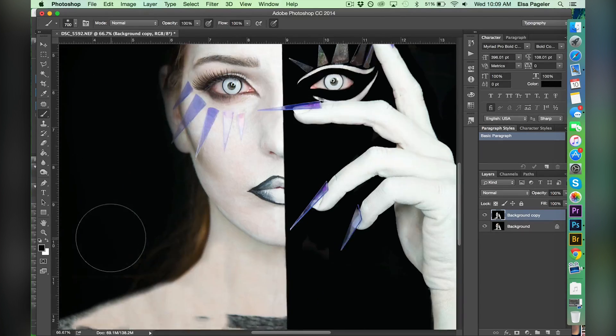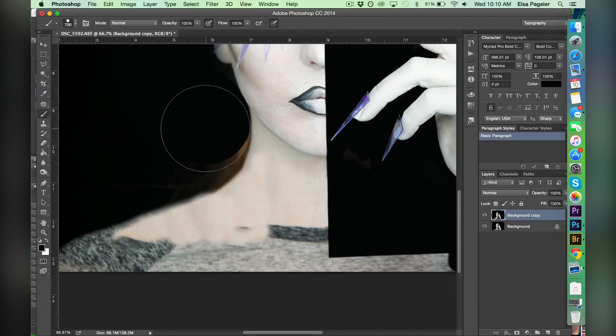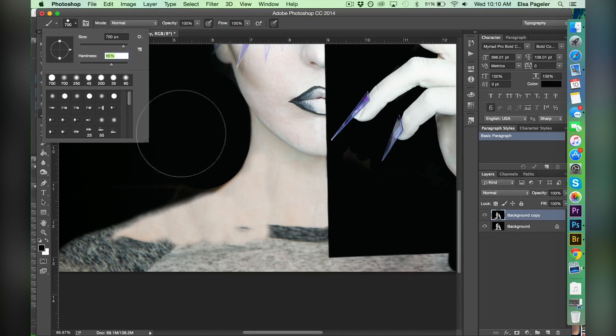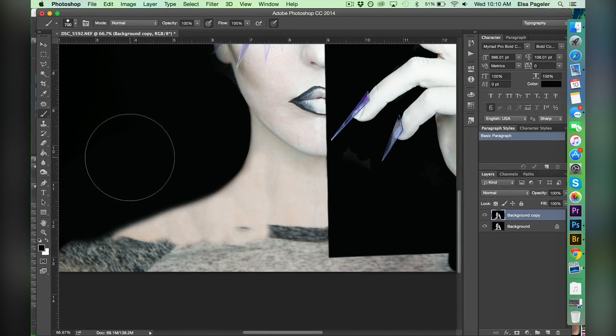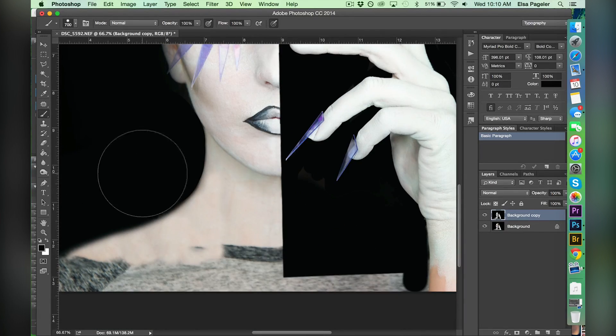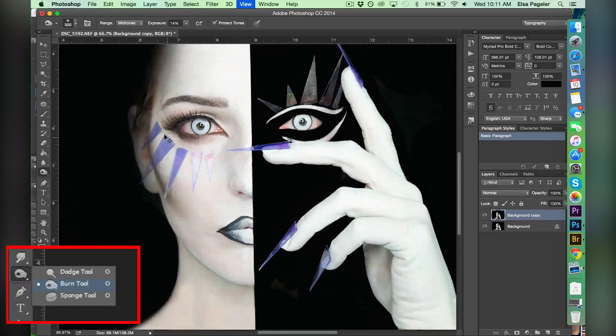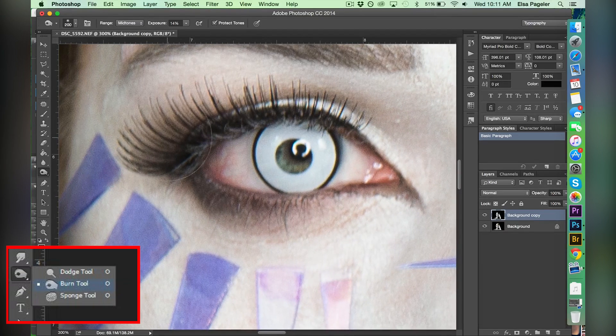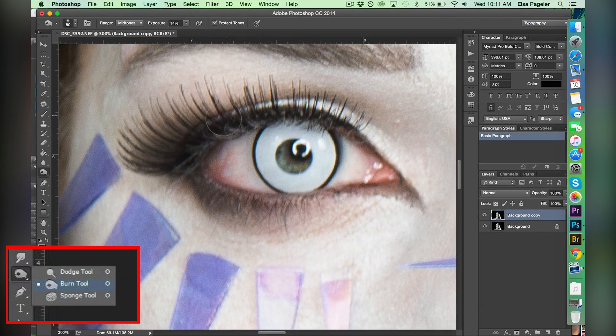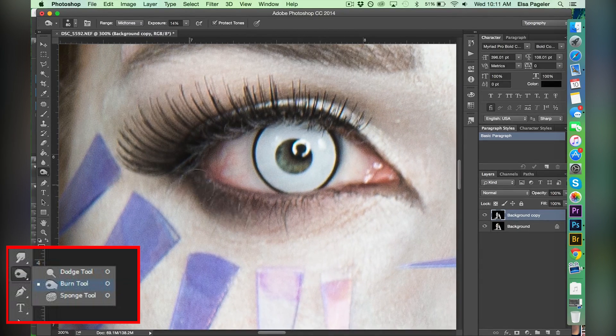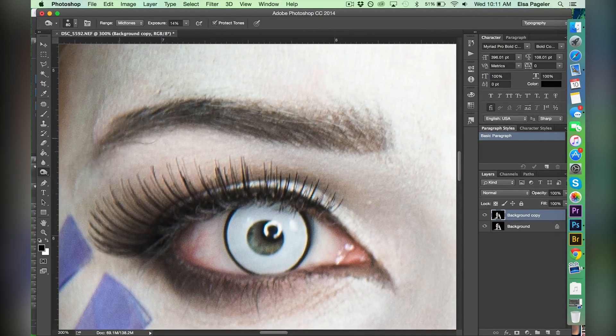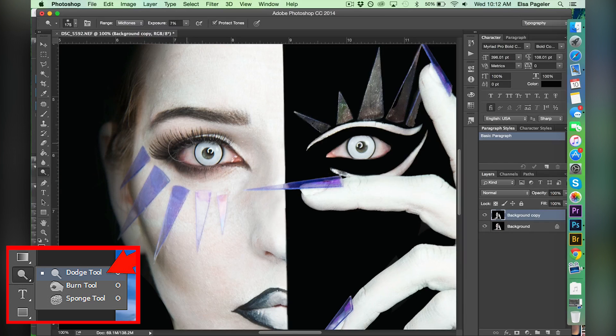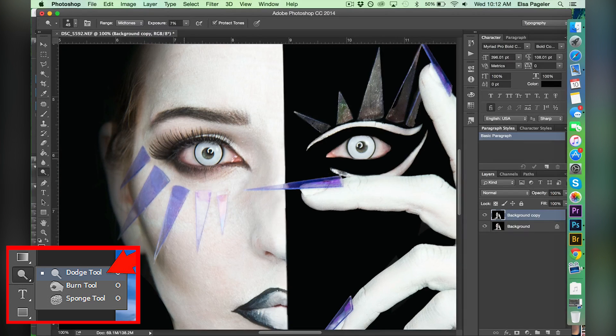I clean up my neck and my shoulder area with the brush tool. And then I go right back into the burn tool and I darken up my eyes. I then take the dodge tool and I lighten up the whites of my eyes.